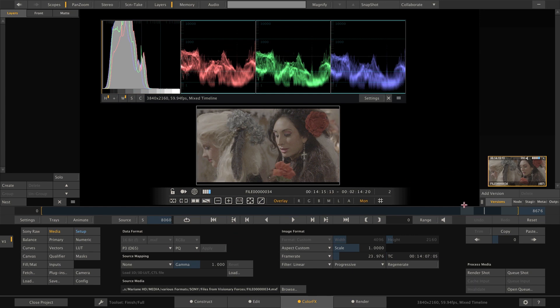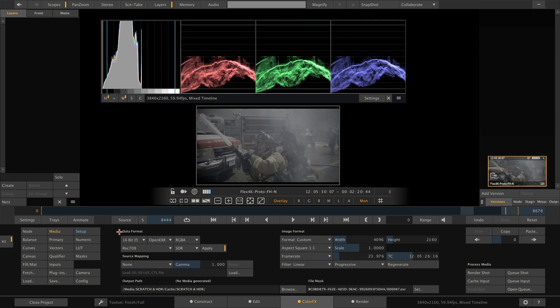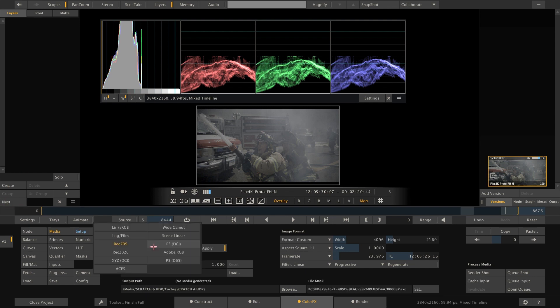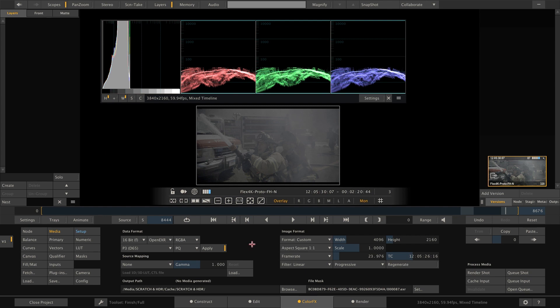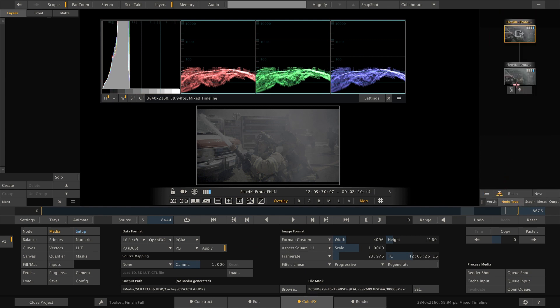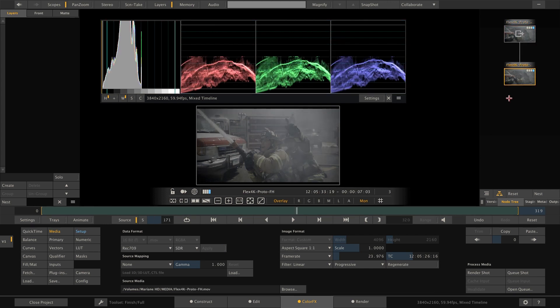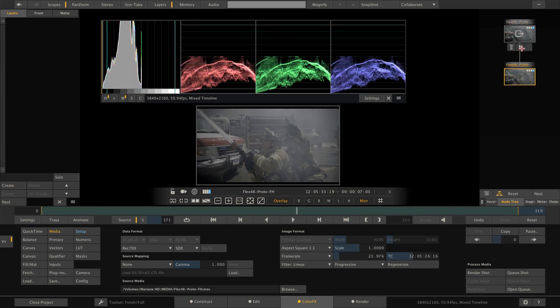Lastly, we have an SDR shot here that we want to bring into the same range as the others. For this we need to nest the clip and set the nest node to P3, D65 and PQ in order to invoke a conversion. If we look at the node tree here, we can see that the SDR source clip is being piped into the new node that transforms the content to HDR.